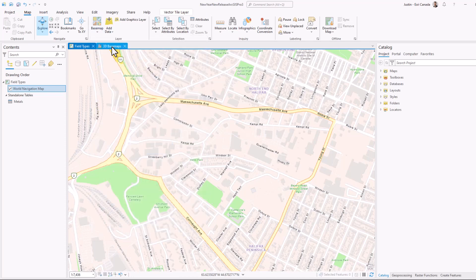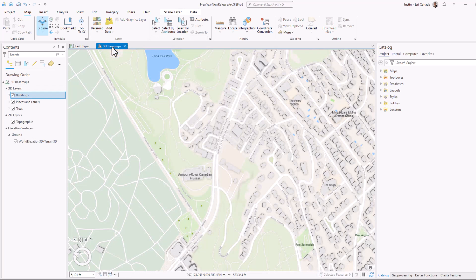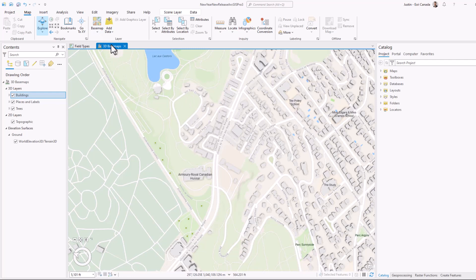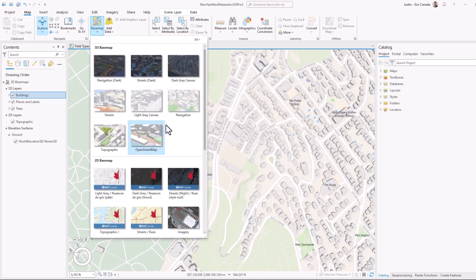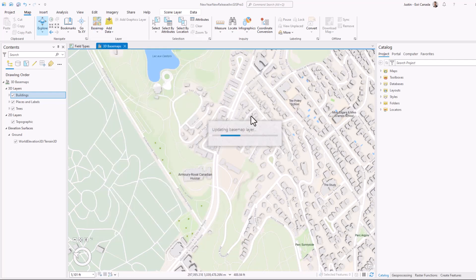If I would like to apply this same base map specifically to one of my scenes in my 3D maps, I can go ahead and select one of my scenes or create a new one. And underneath base maps, I can select the same map, but in 3D.